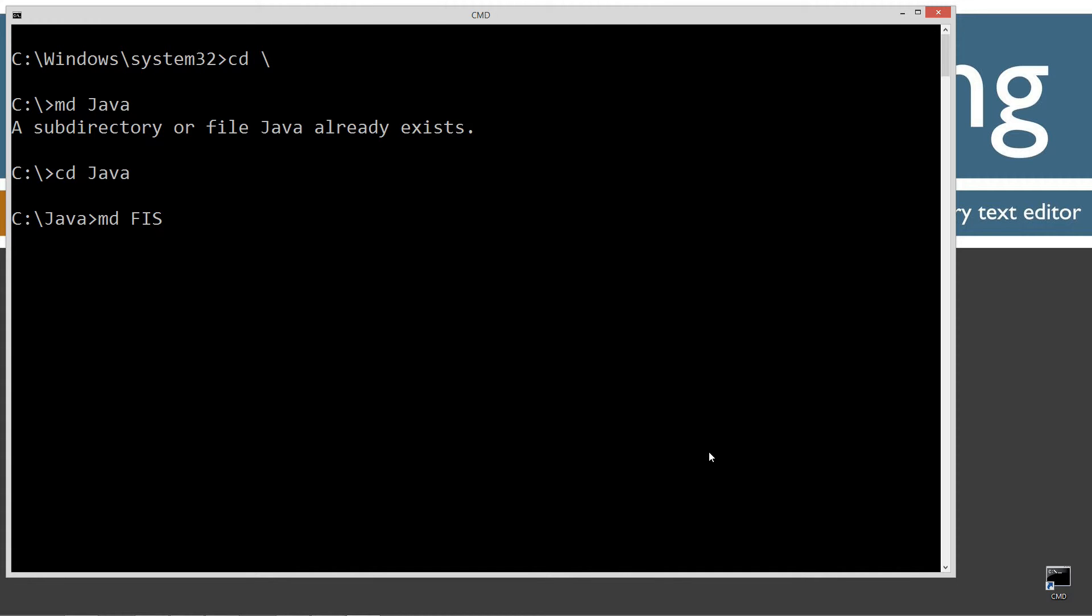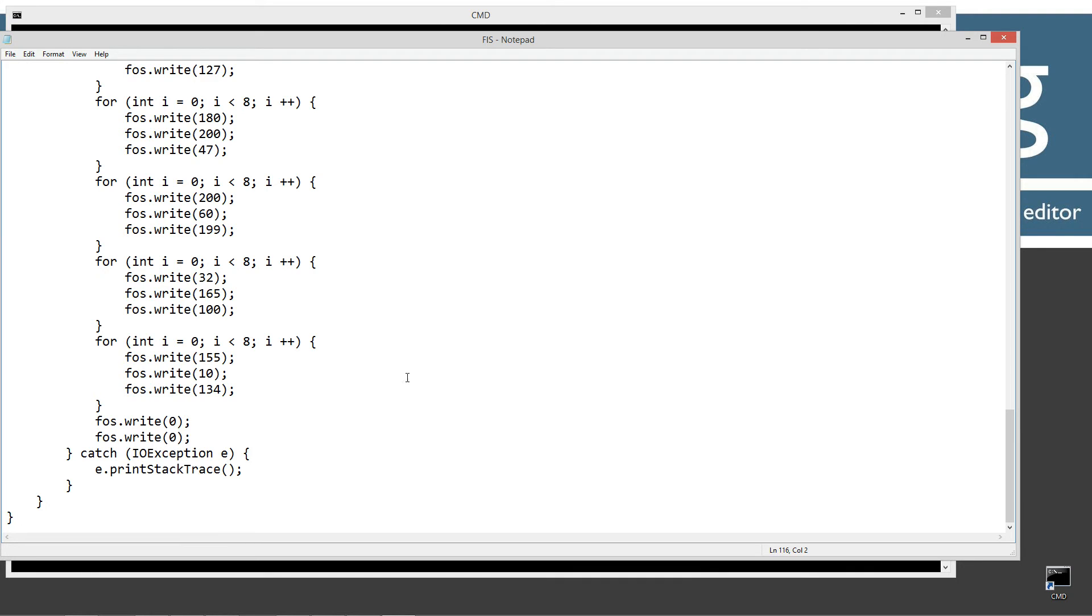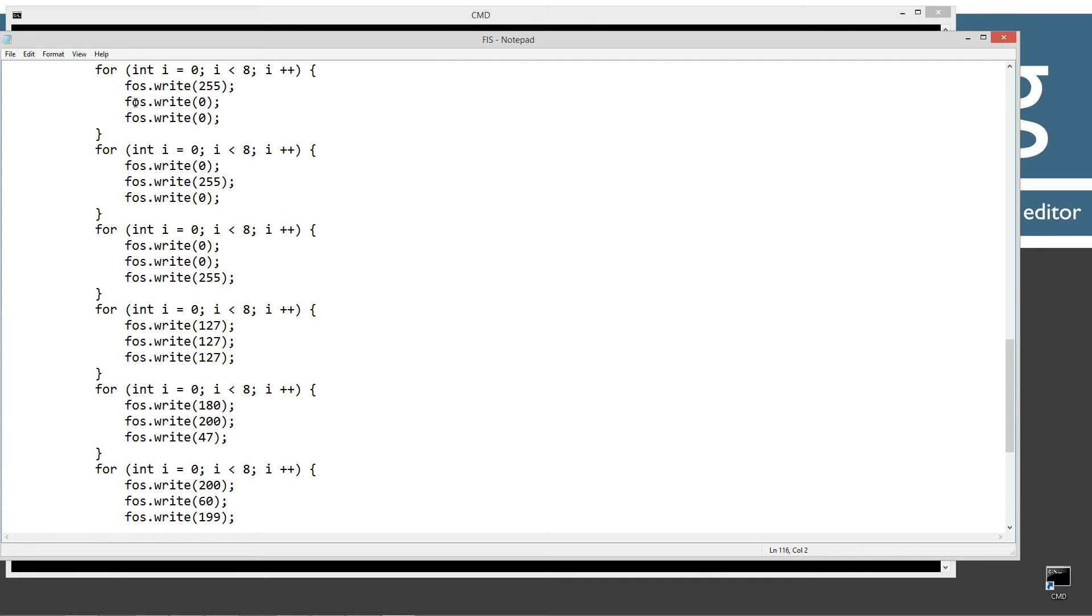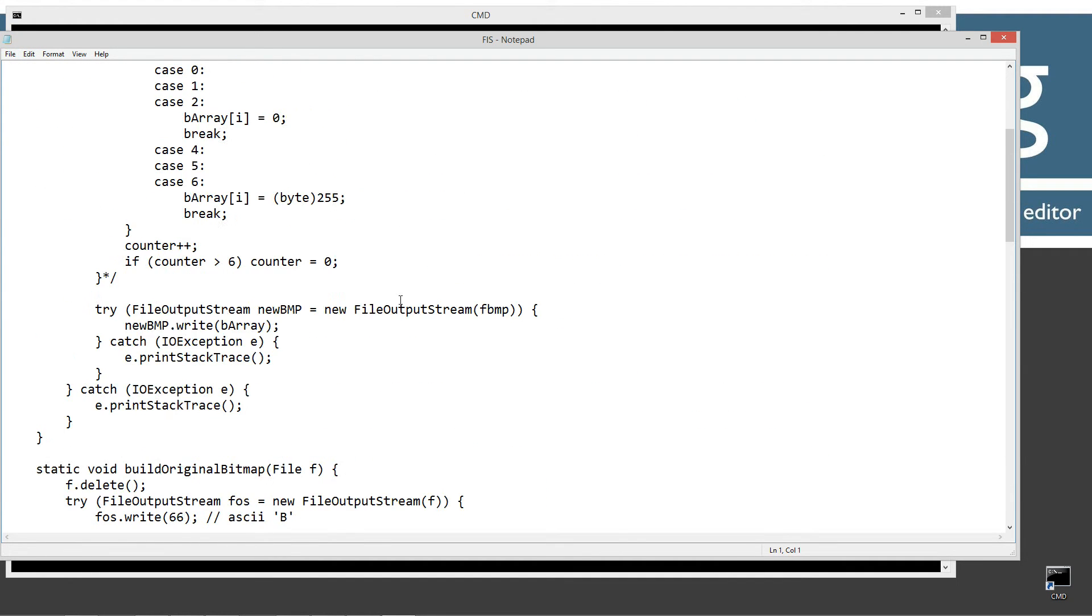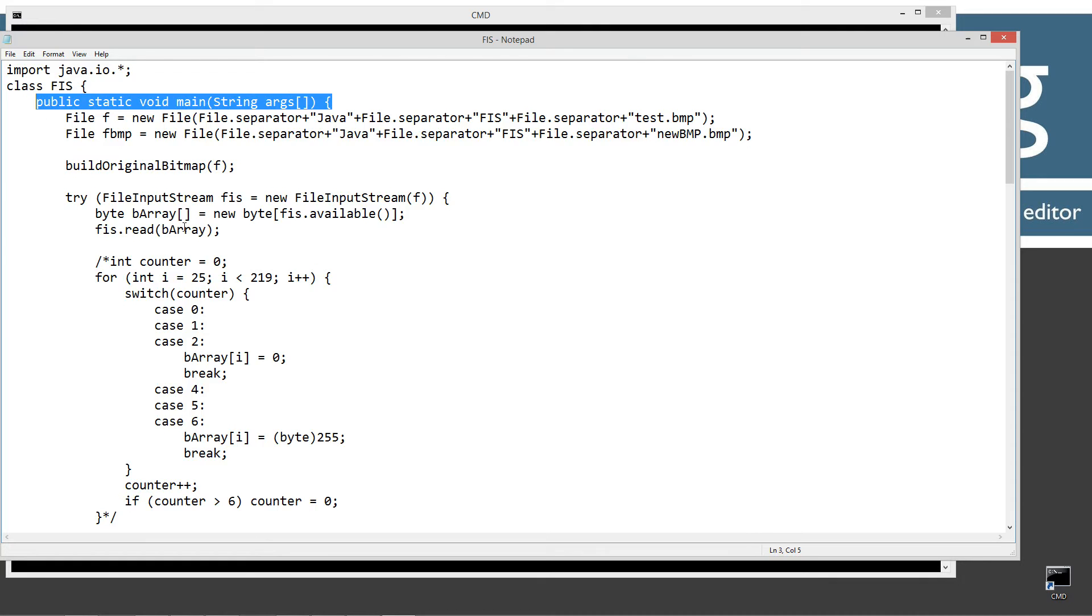And I'm going to make another directory here called FIS, short for file input stream. Exchange directory to that folder on my notepad. FIS.java. Alright, and we'll control V to paste all that stuff in there. We'll come up here and save. Alright, so I'm importing java.io package here. And there's my main method entry point.